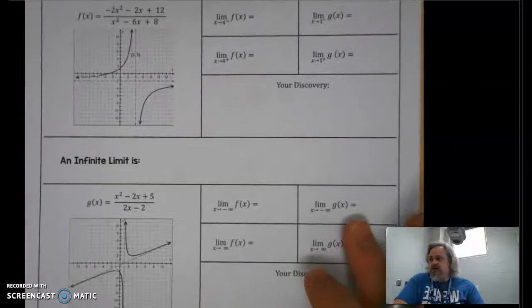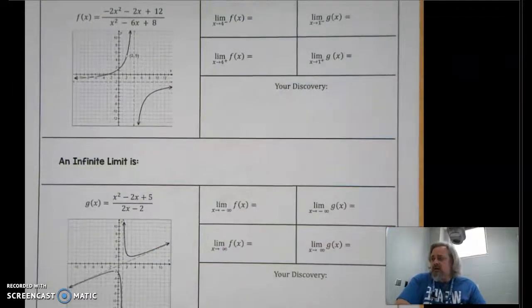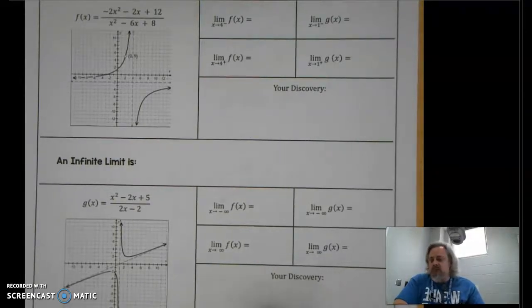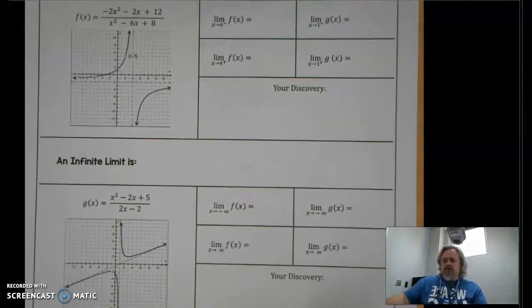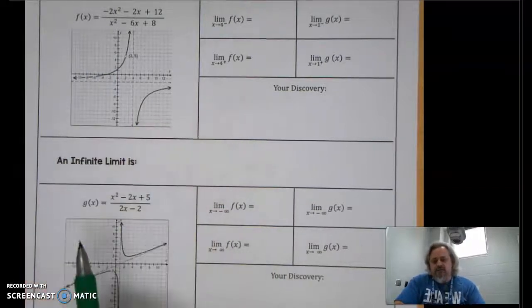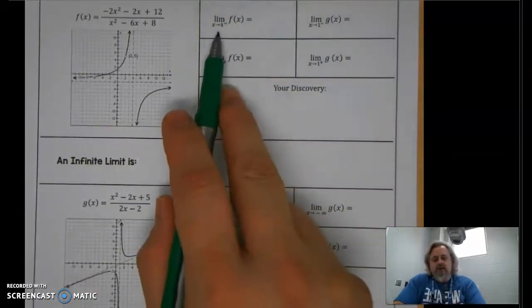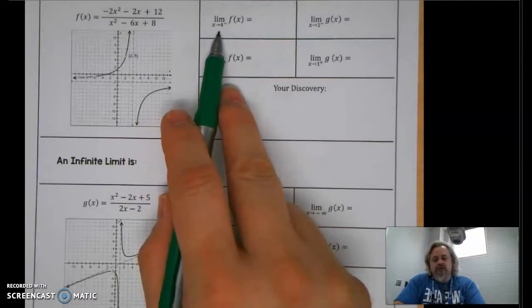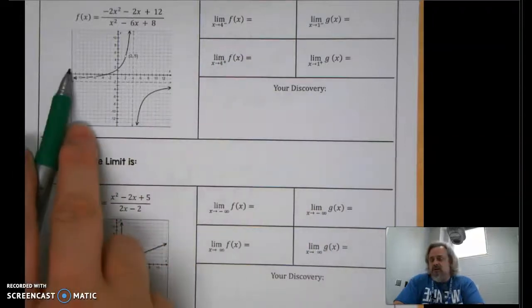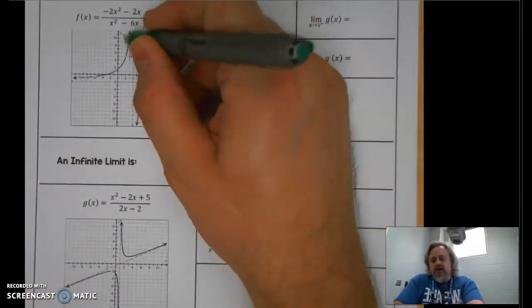We have two functions, F and G, shown on the graph. I'm going to work through all of function F first, then function G. This is a rational function and a very good example to use for investigating limits and identifying their behaviors. We're starting with a one-sided limit for function F as we approach x = 4 from the left-hand side.